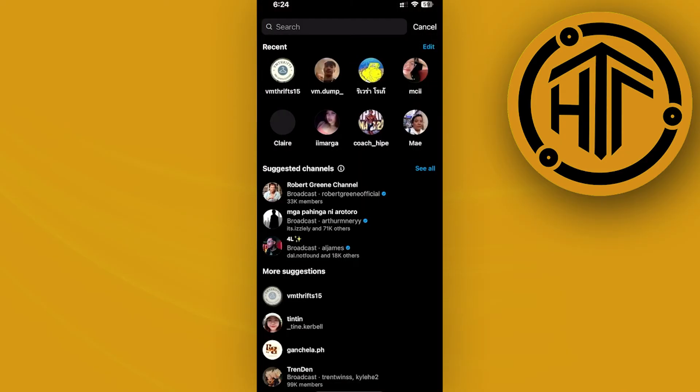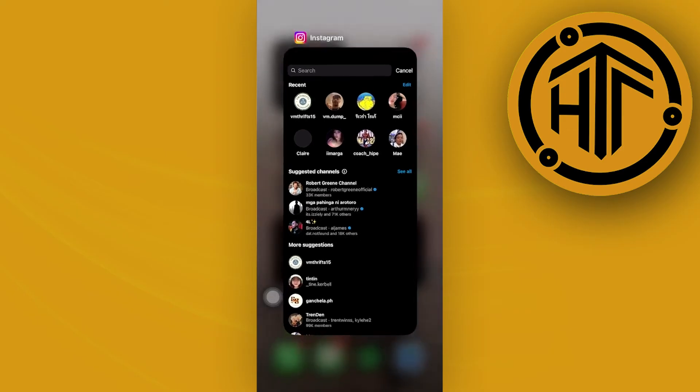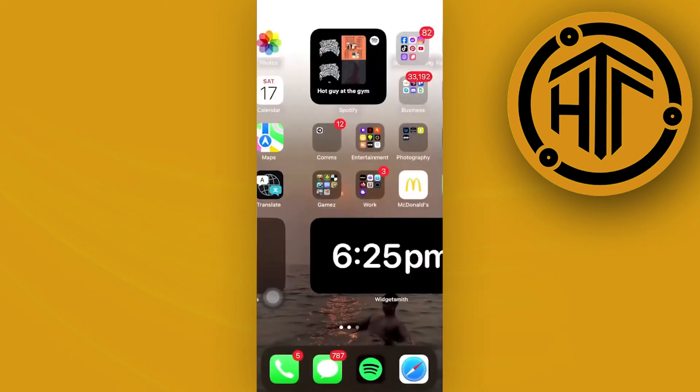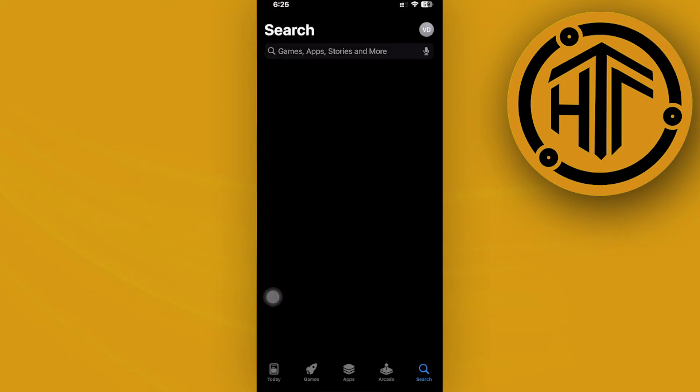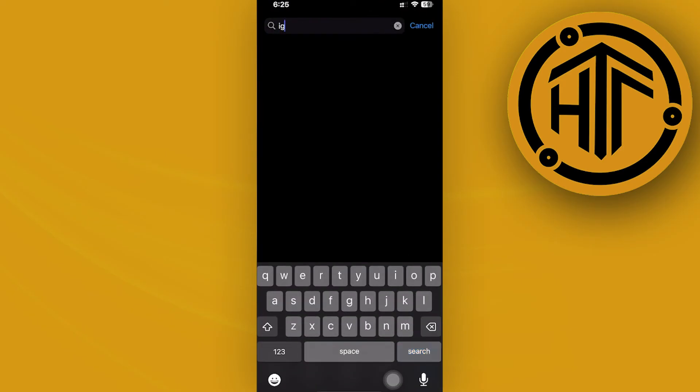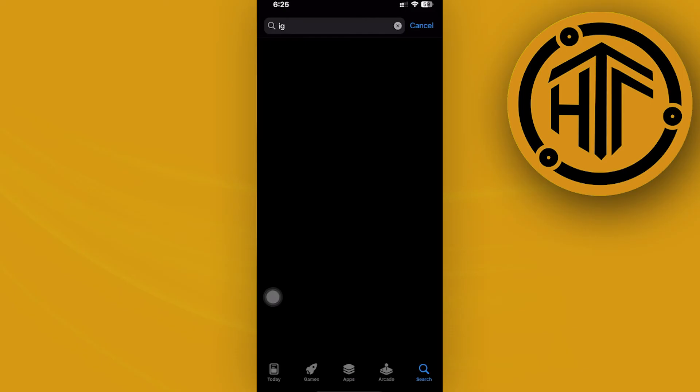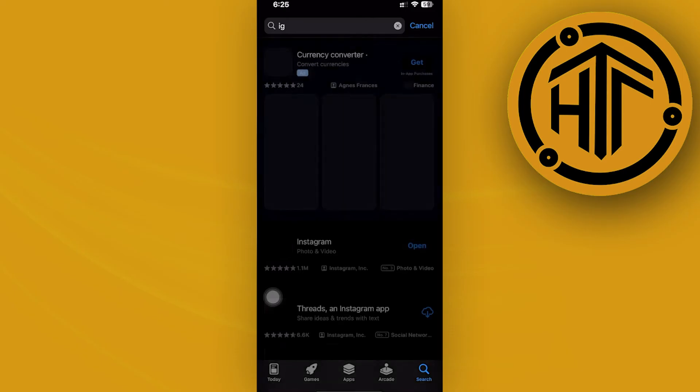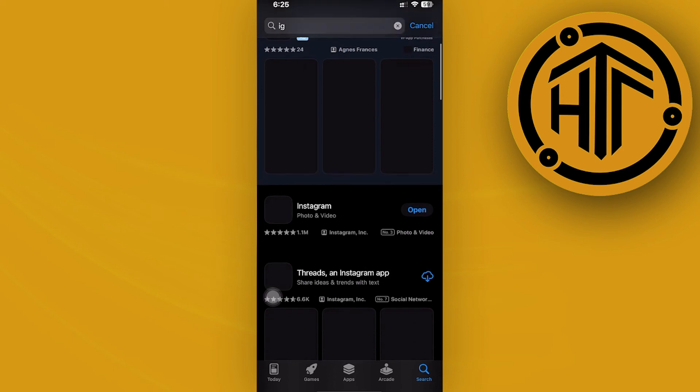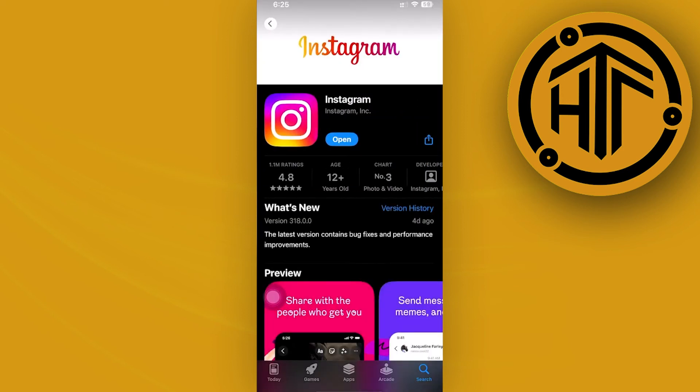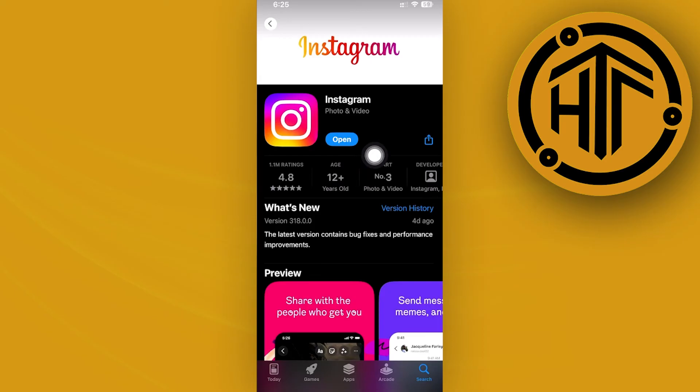One more thing we can do is make sure we're using the latest version of Instagram. If you're using an outdated version of the Instagram application, you're not going to receive the latest features, including this chat theme option. My advice is to make sure you're using the latest version like I would on this application.